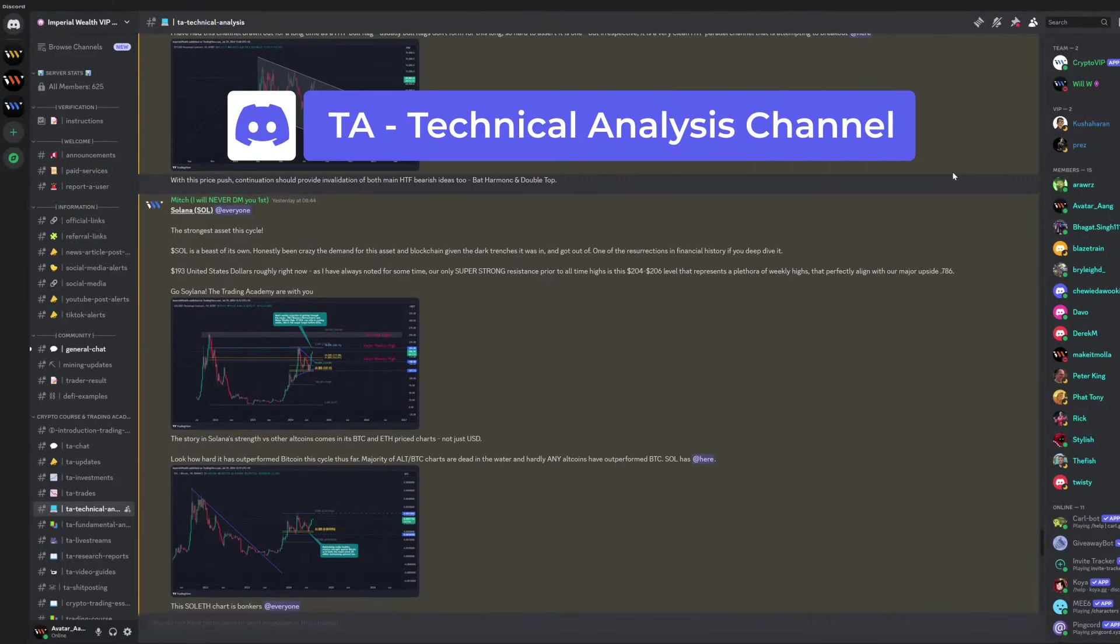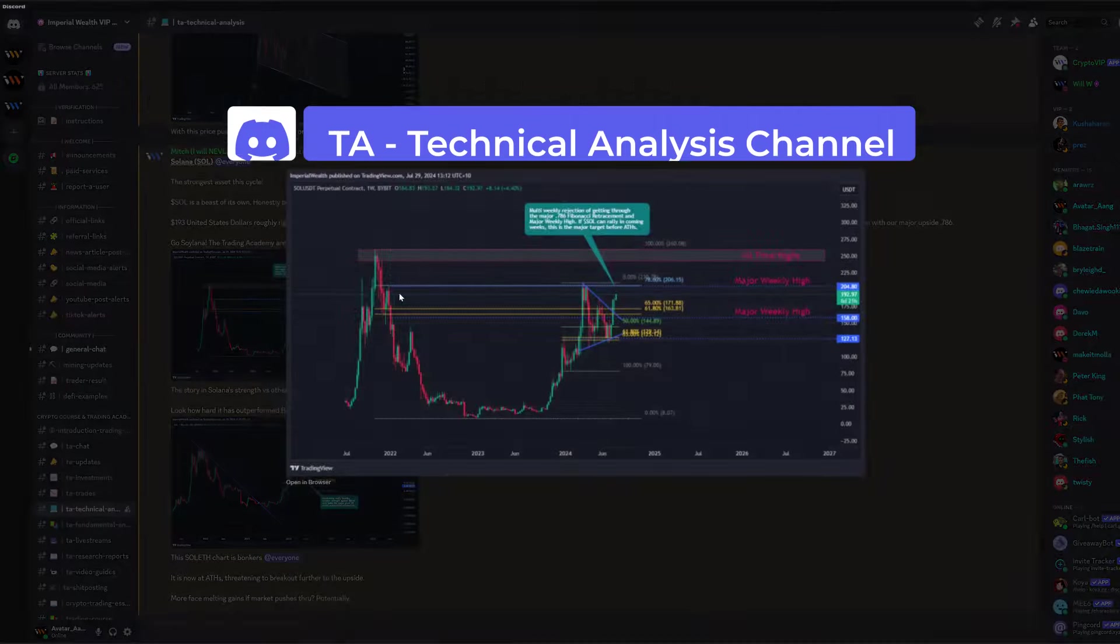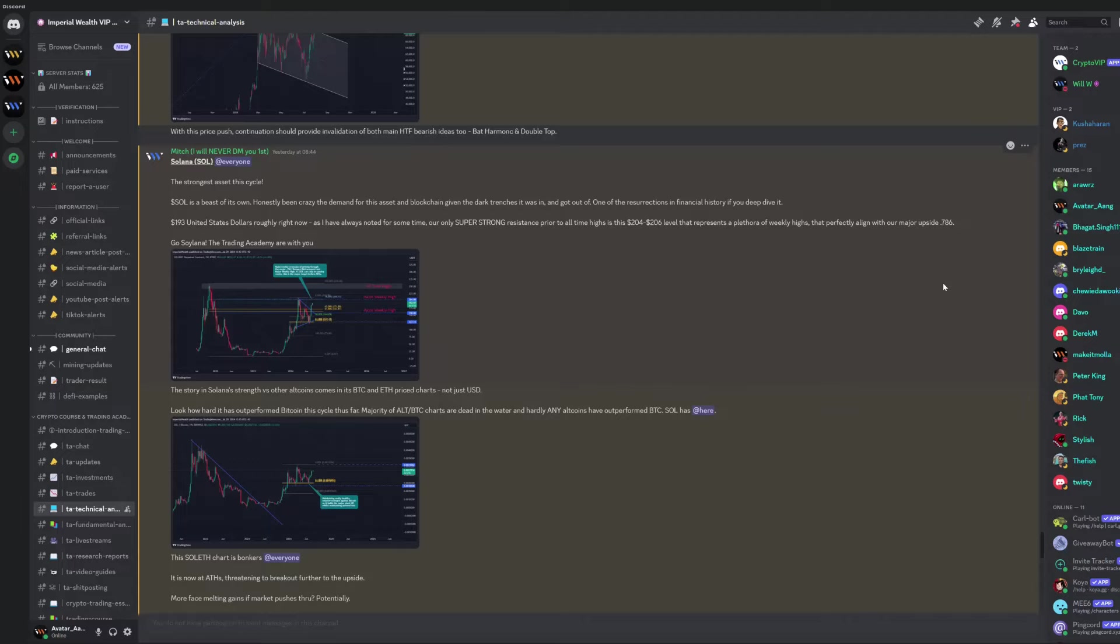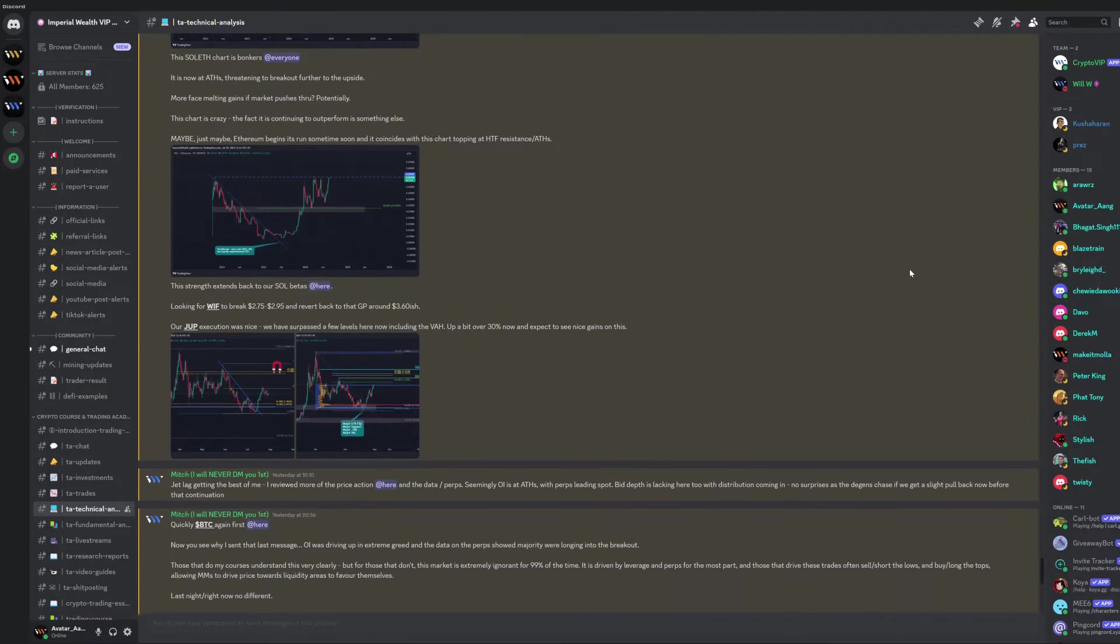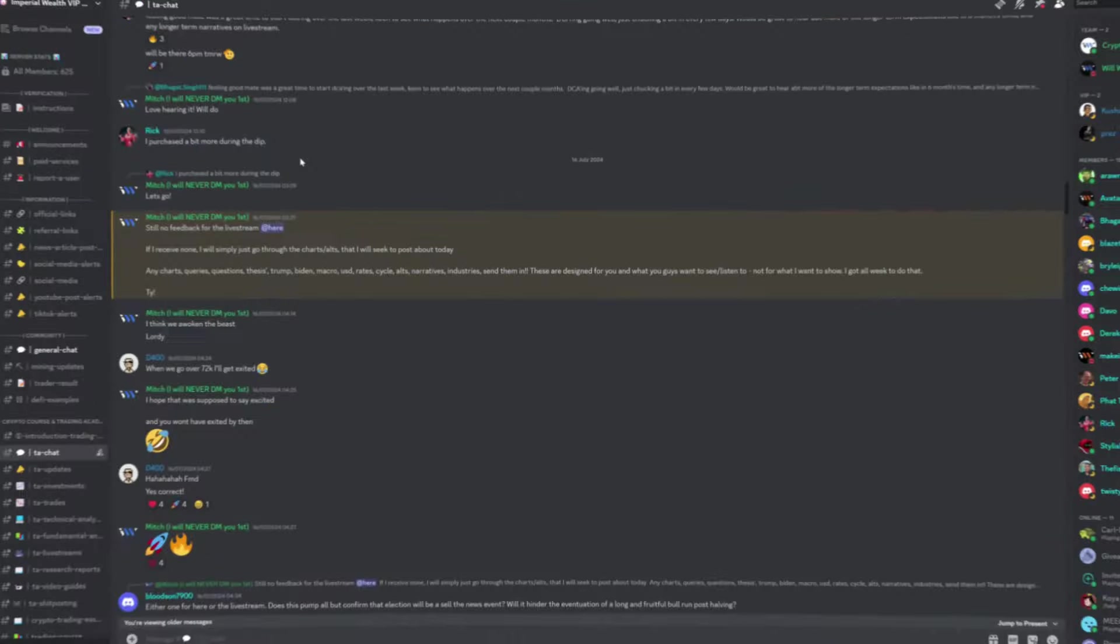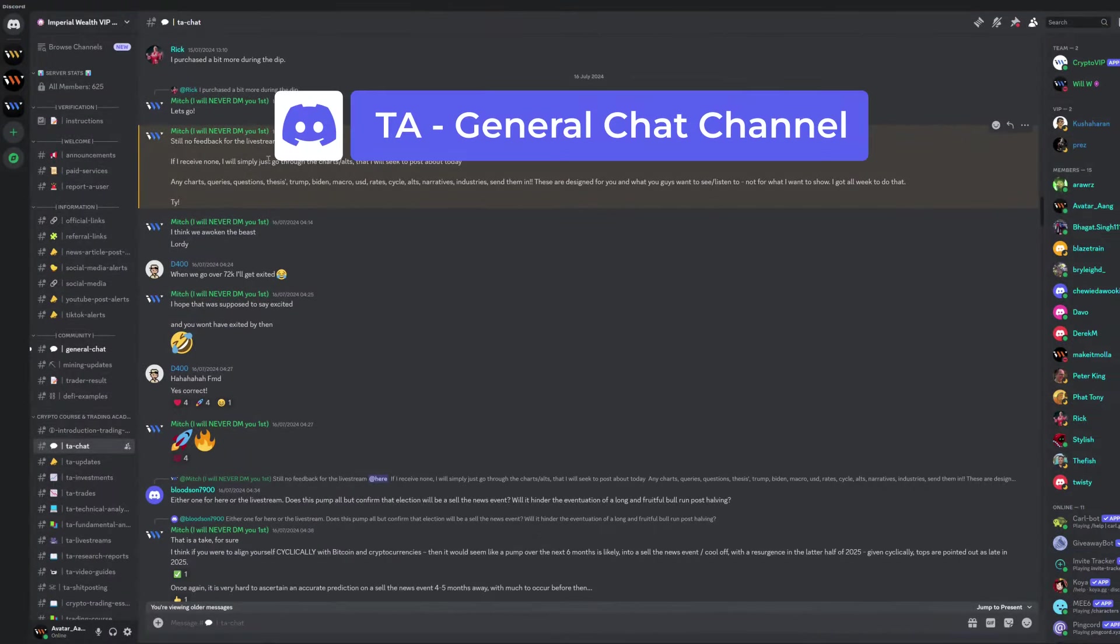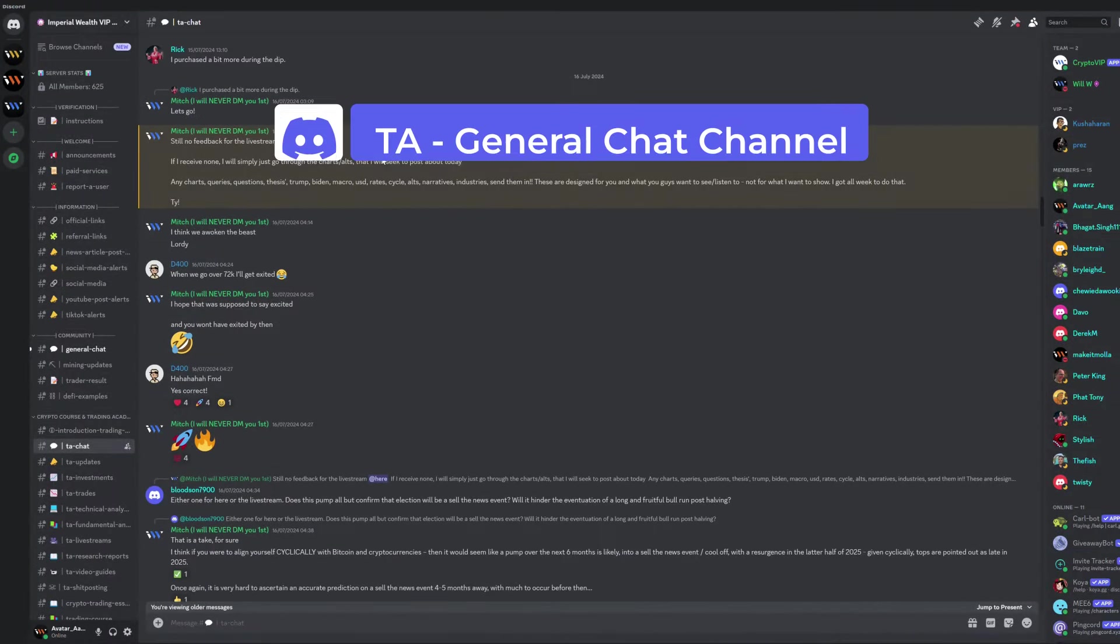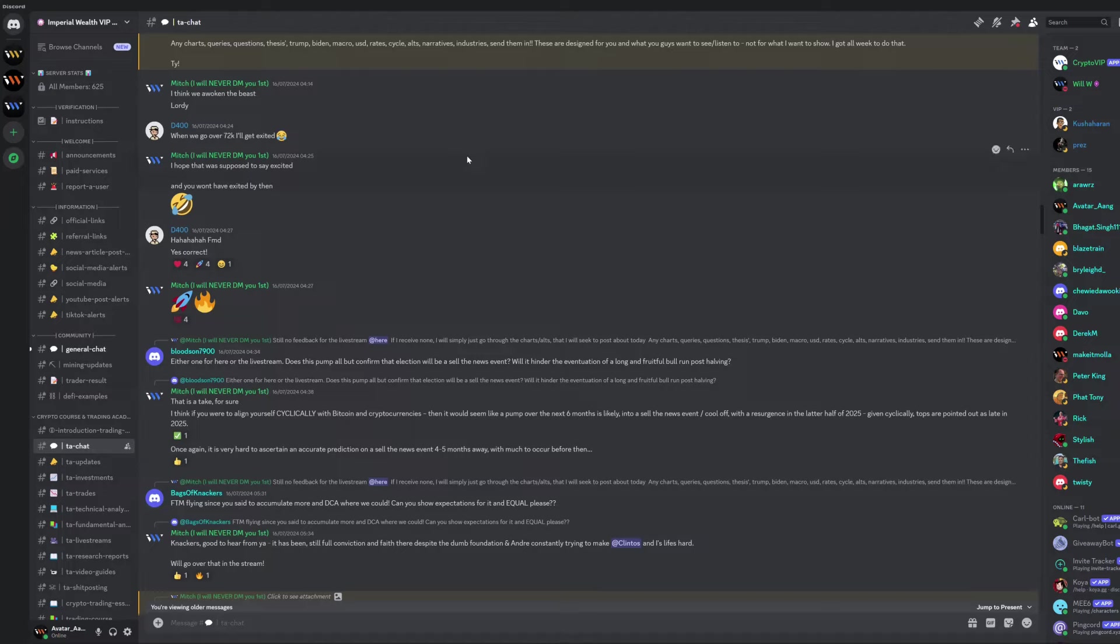Here you can see our Chief Research Officer's Technical Analysis. Here you can communicate with our other Trading Academy members to learn and grow in the crypto space.